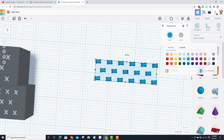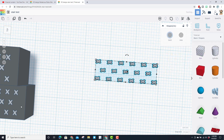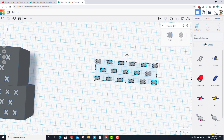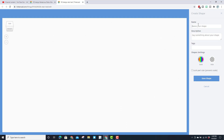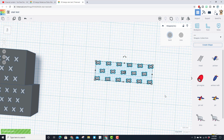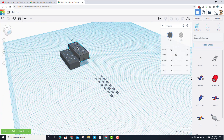Let me grab this one more time and be more careful — Ctrl+D, arrow keys, nudge it up. I like that spacing. Now I'll grab all of this project — still haven't made it into a group because it's harder on the system. I'll turn them all to gray, then take these shapes and move down to my shapes collection. There's an awesome spot where you can click 'Create Shape.' I'll call this one 'tread,' tag it for 'stairs,' leave it multicolor, and I don't want to lock the part size so I can adjust it. Save that shape.